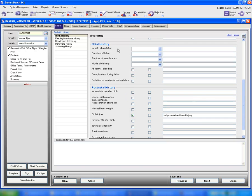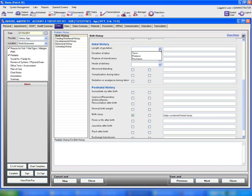The second item under birth history list is natal history. You can go ahead and select one of these options — for example, if you would like to document length of gestation, you can select one of the options from this drop-down list, duration of labor, and so on. You can also type in comments next to these problems. If your patient reported any abnormal bleeding, you can check this box, and if they denied sedation during labor, you can check this box. This is how you can document natal history.